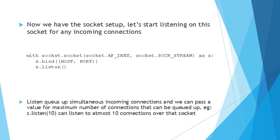So now the socket bind is set up. We'll start listening on the socket for any incoming connections. There is this method called socket.listen which will allow you to listen up to any number of simultaneous connections. We have to pass the number of connections over here as a parameter. As you can see below, s.listen(10) can listen to at most 10 connections over the socket simultaneously.